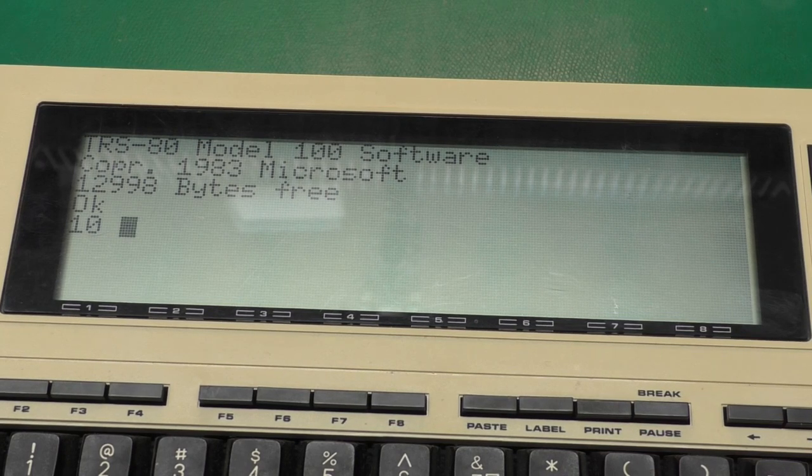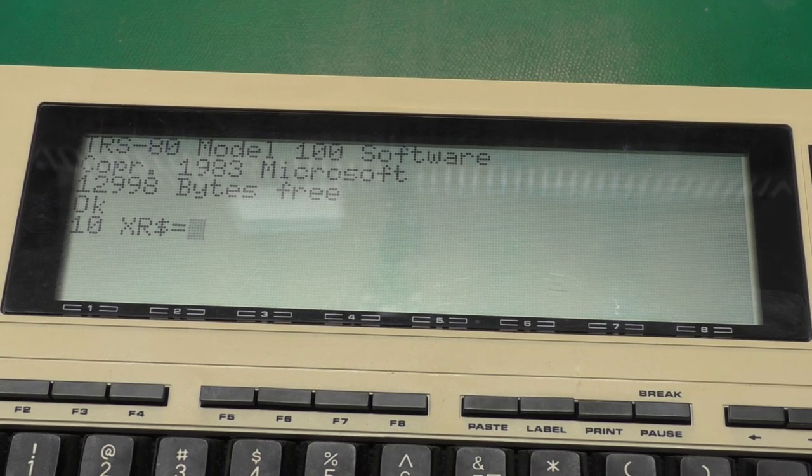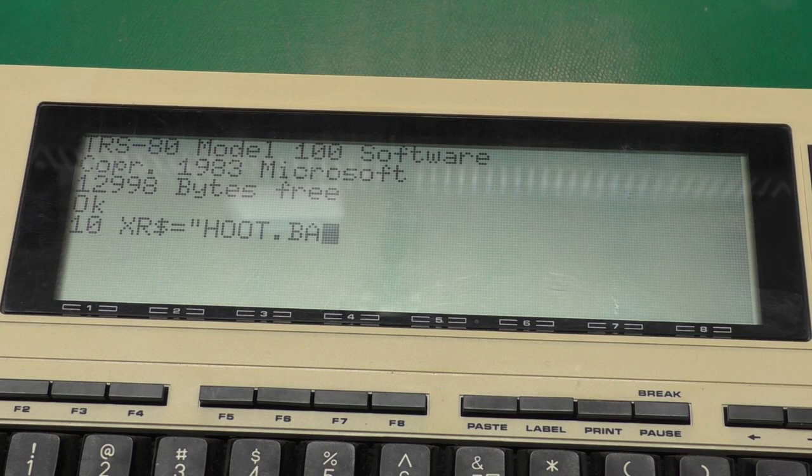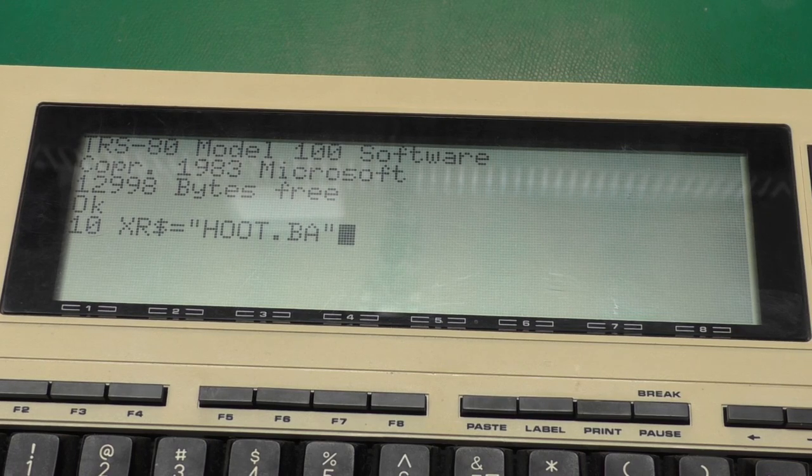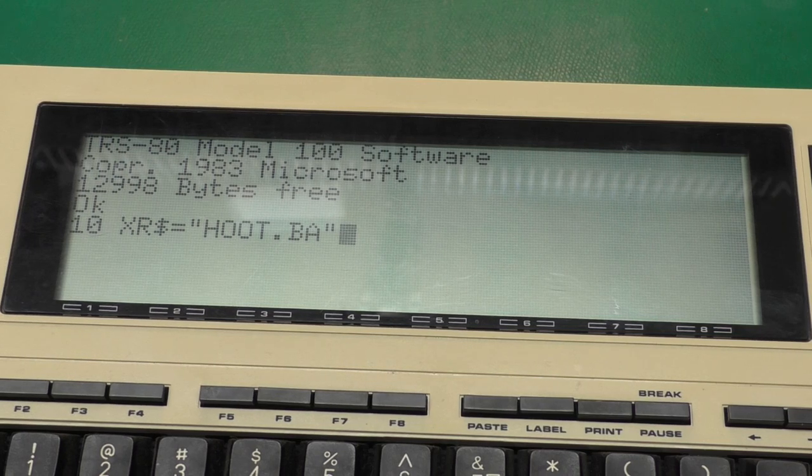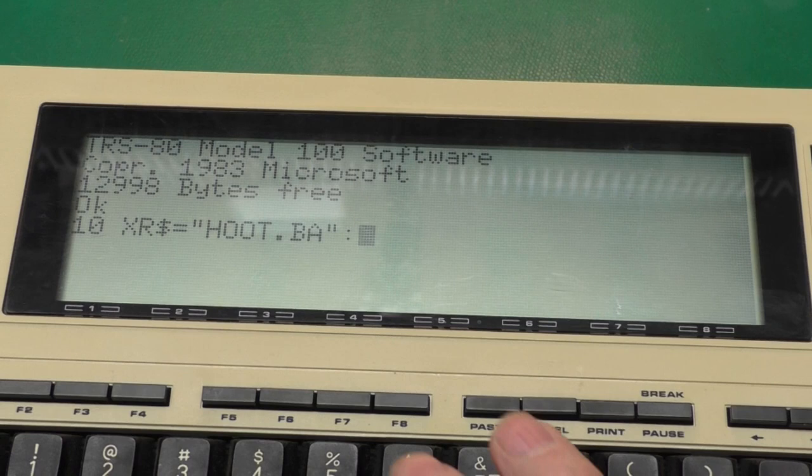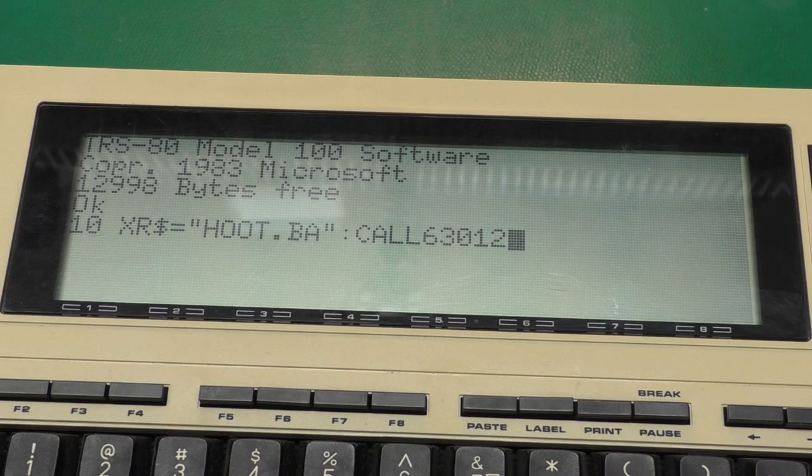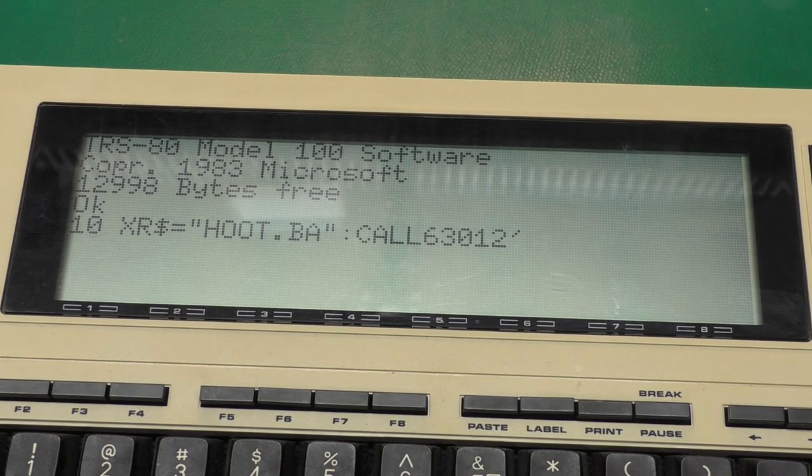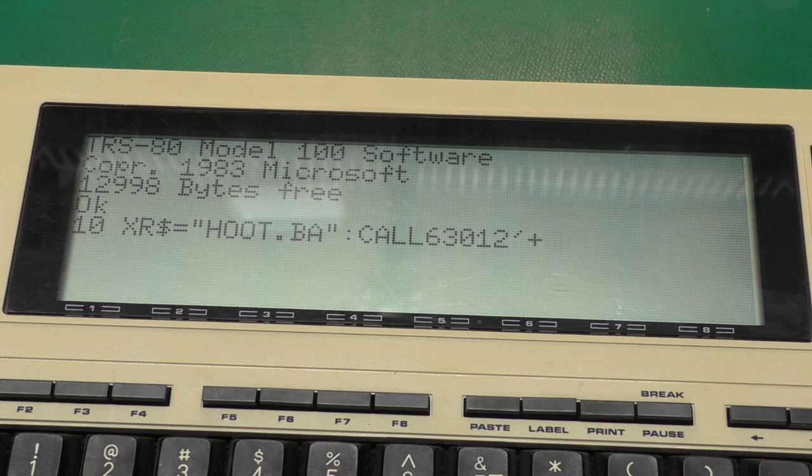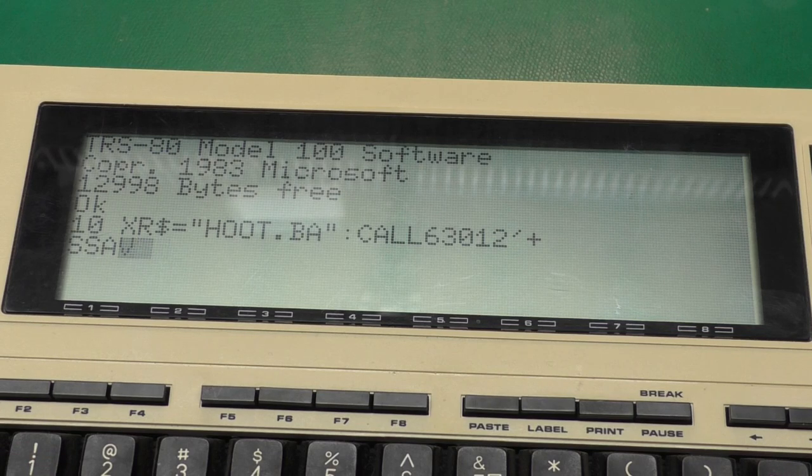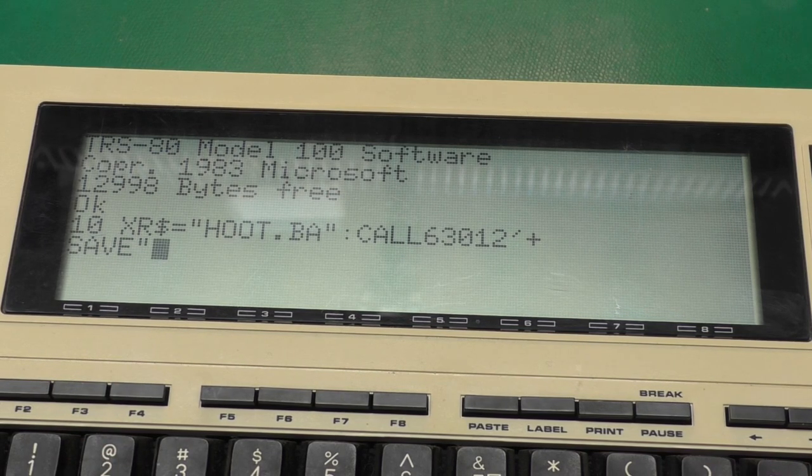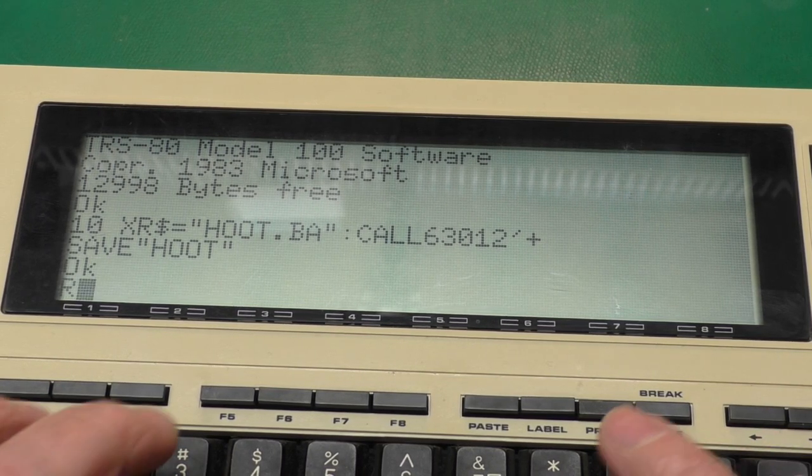We say XR string equals - I think OWL stands for off-site or on-site weatherlogger and HOOT is the software. That's kind of the naming convention there. And then we do call 63012 apostrophe plus. Now these two characters after the call it's picking up as arguments and then save as HOOT. And then run.